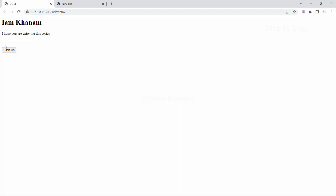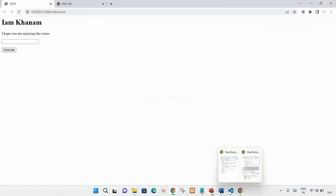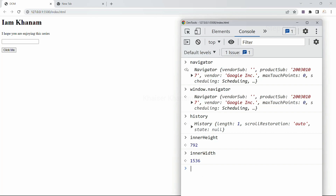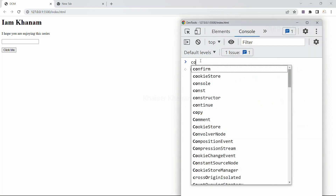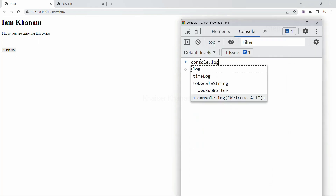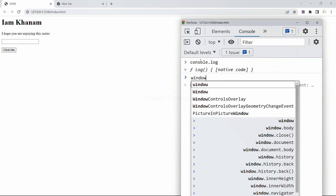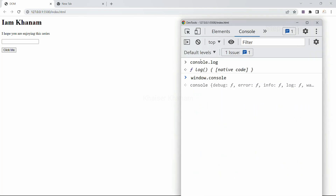Our entire HTML content will be coming inside the document, and document is a part of the window object. So this entire HTML content will also be a part of the window object. Most of the time we have just seen console.log. Instead of writing just console, if I write window.console, you can see I am having console.log and again I am going to get the same result. Most of the time we avoid writing window because every object can be accessed just by giving its name. For document also, we do not have to write window.document — directly we can write document and get the result.